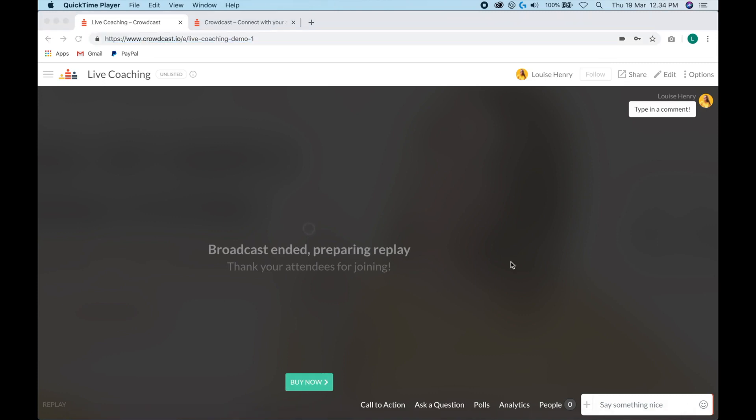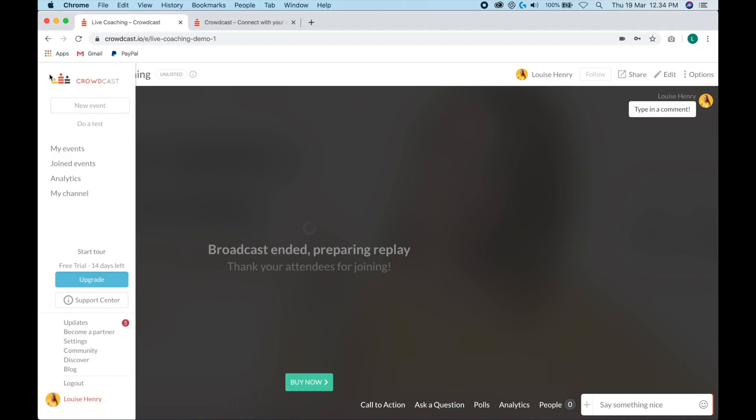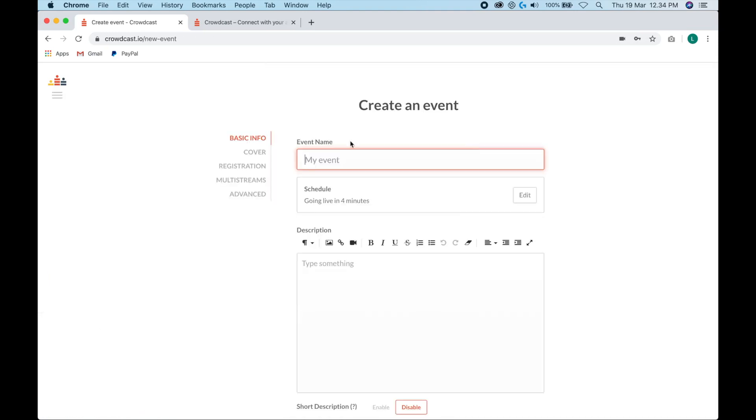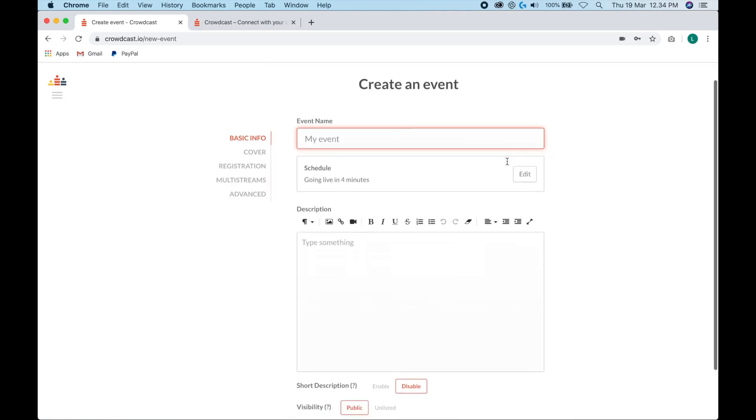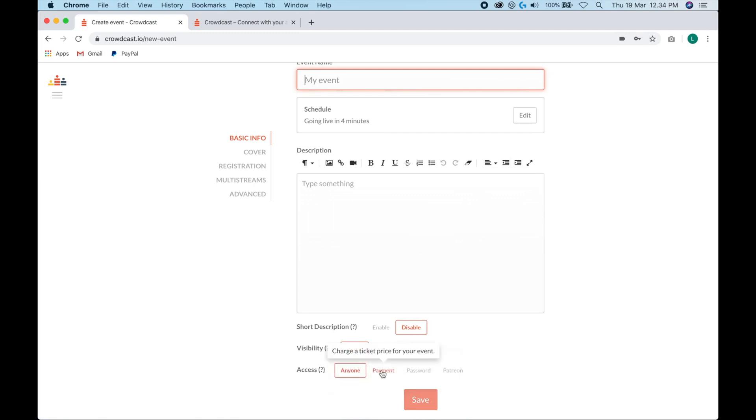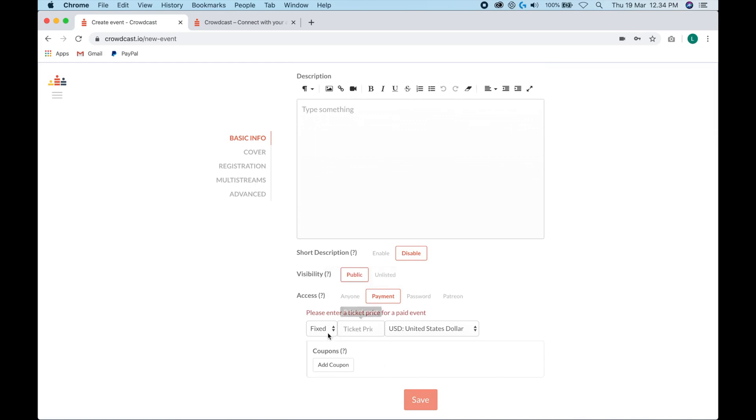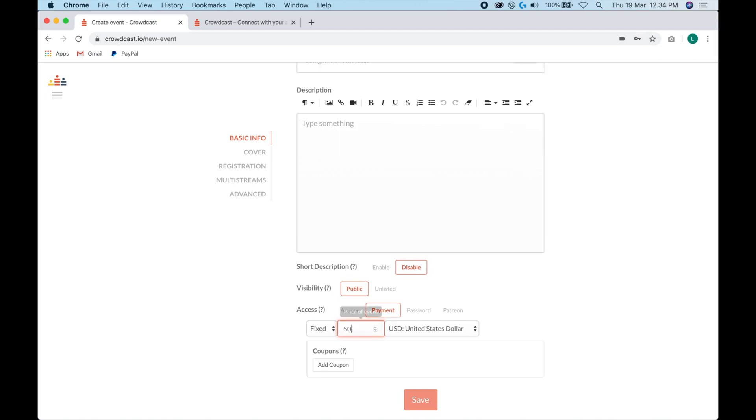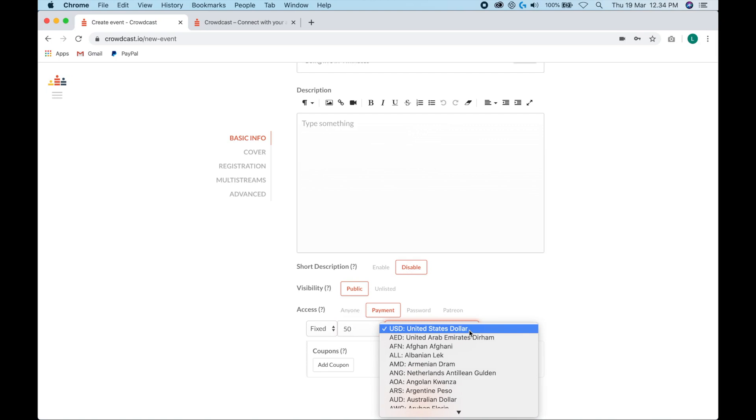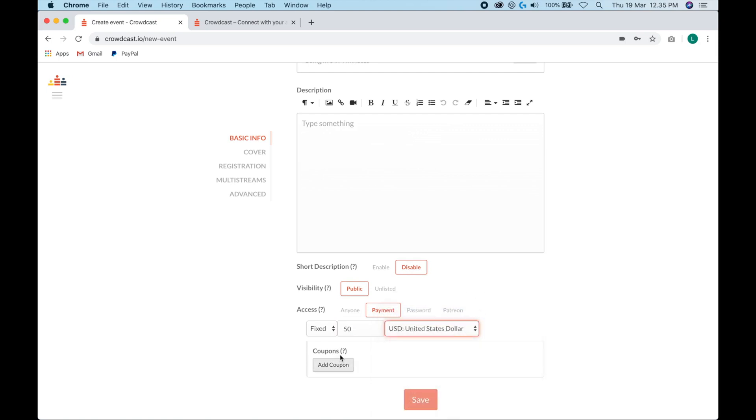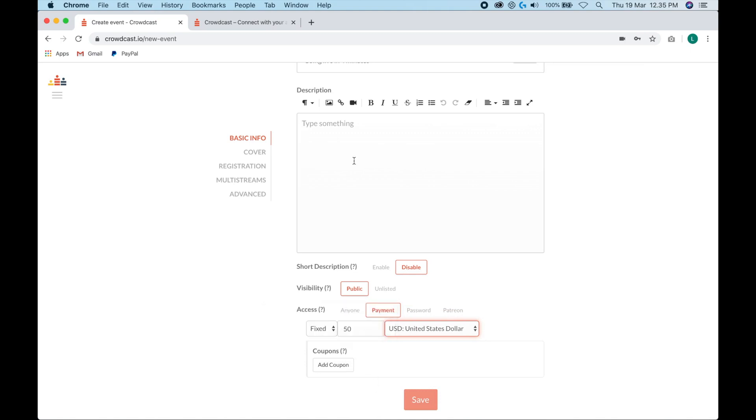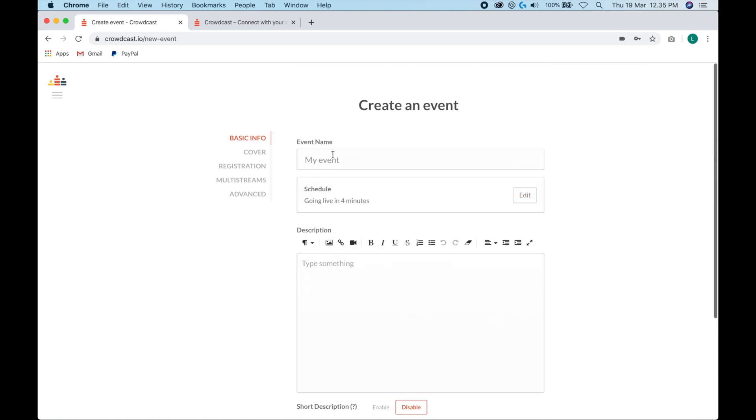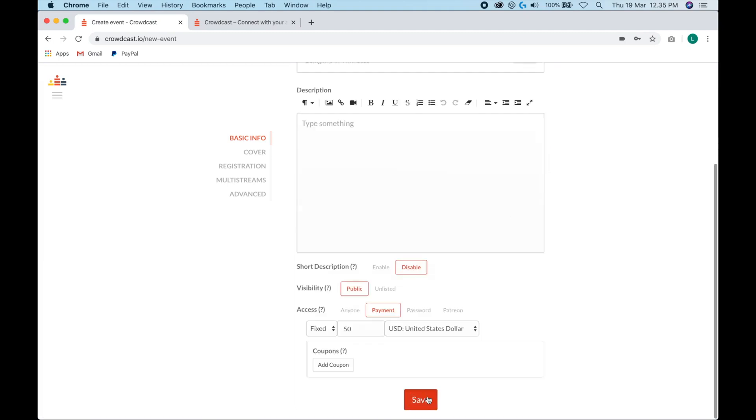And there's one more thing I want to cover before we wrap up this training and that's how to create a paid event. So let's go ahead and do that. I'm going to create a new event, fill in this information here. And then where it says access, you're going to change this to payment. And you'll see that you can add a fixed or sliding scale pricing. I'm just going to do fixed and I'm going to let's say charge $50 for this workshop. Here you can choose your currency and then you can actually add coupons as well if you would like. So let's hit save.